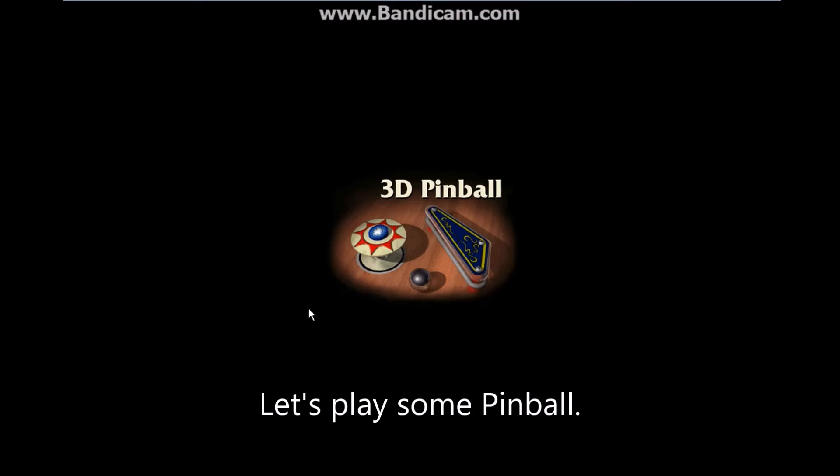Let's play some pinball. Last year everyone is finished.